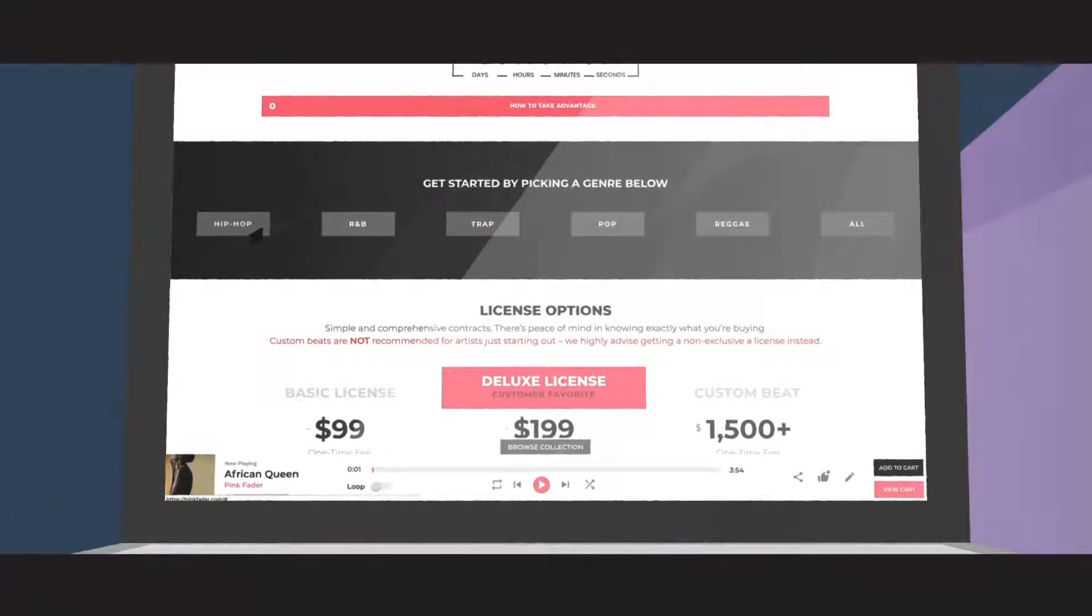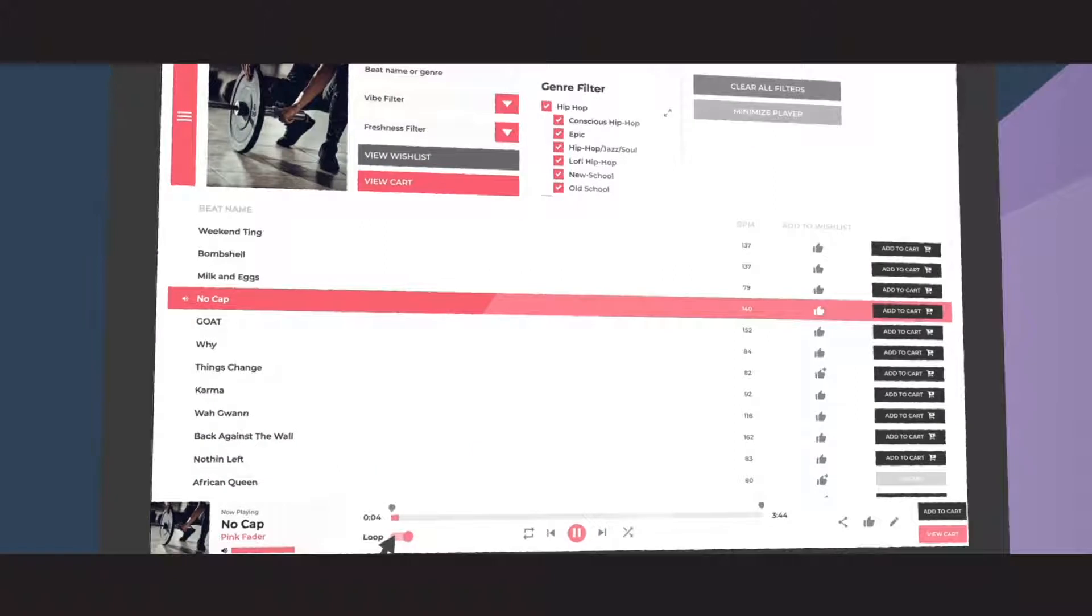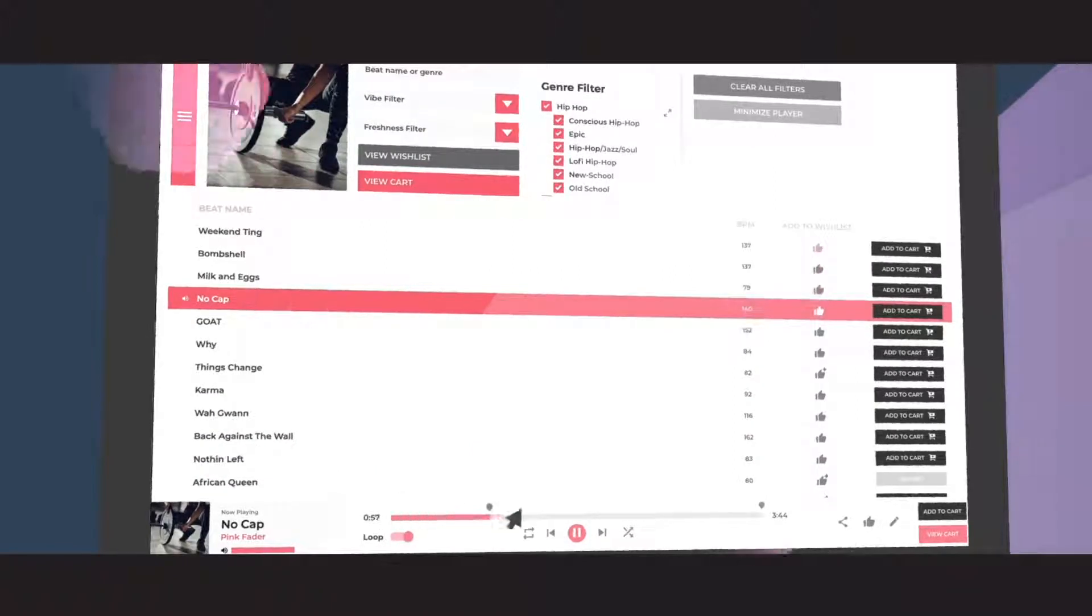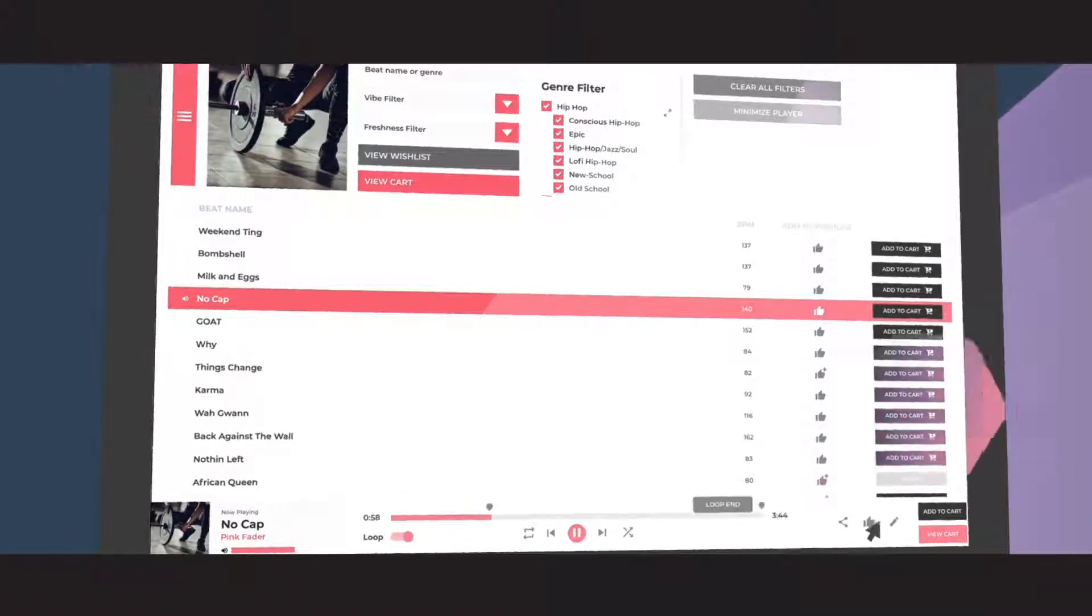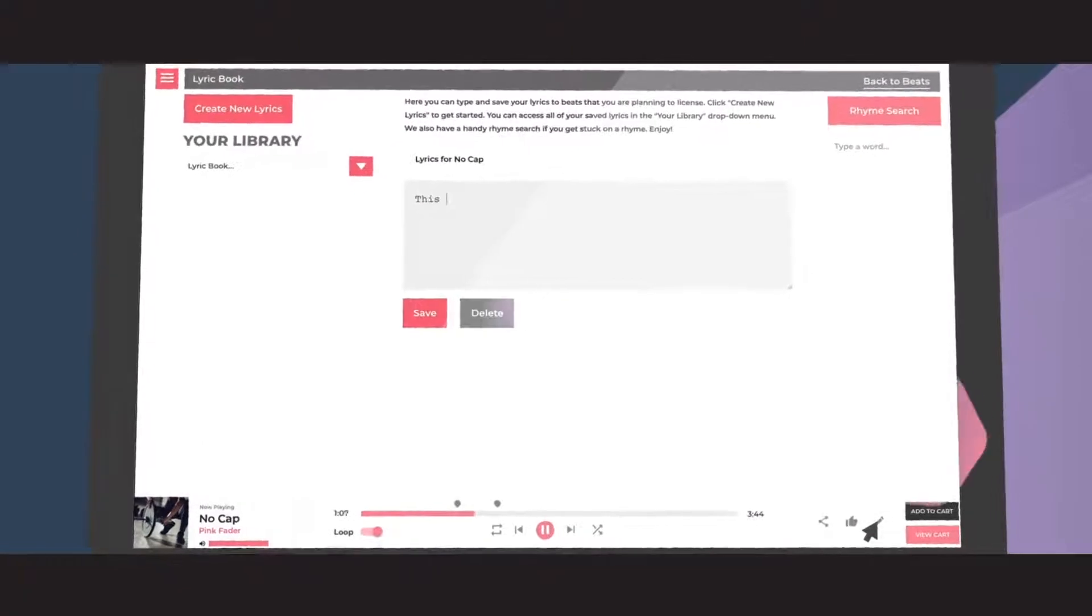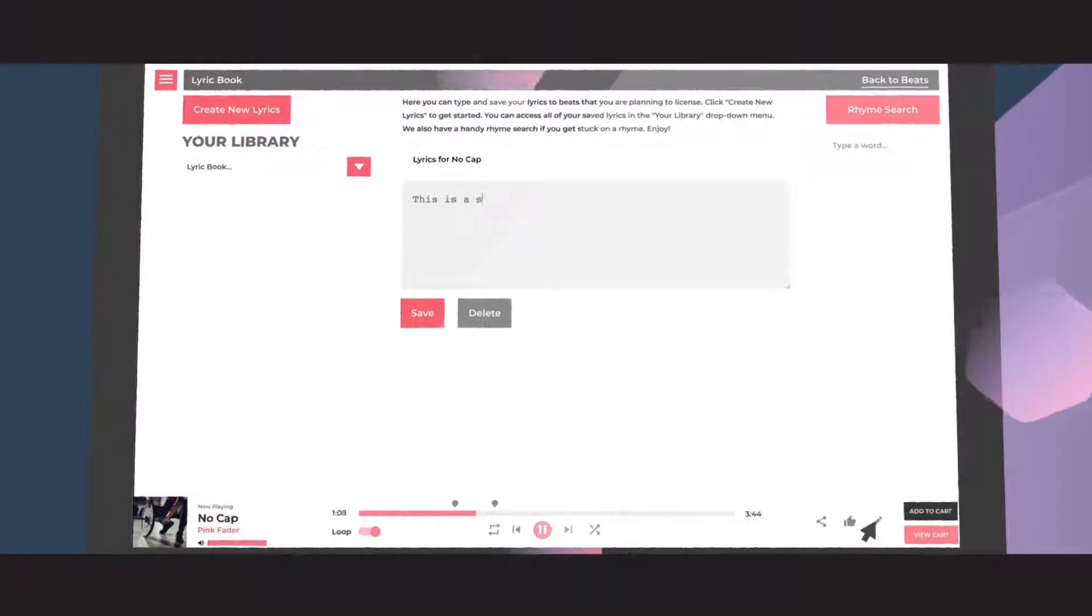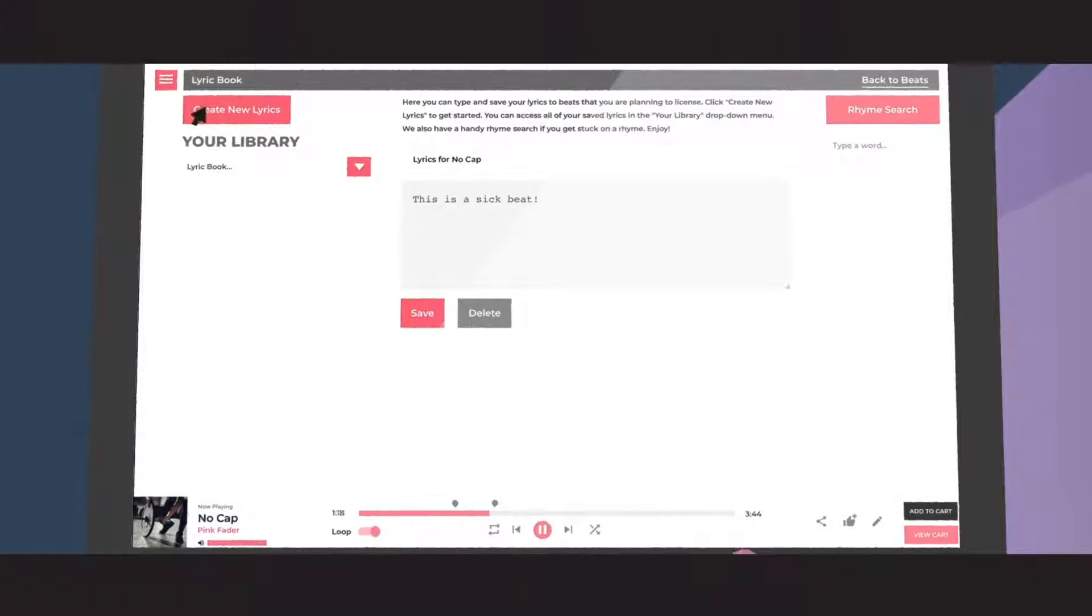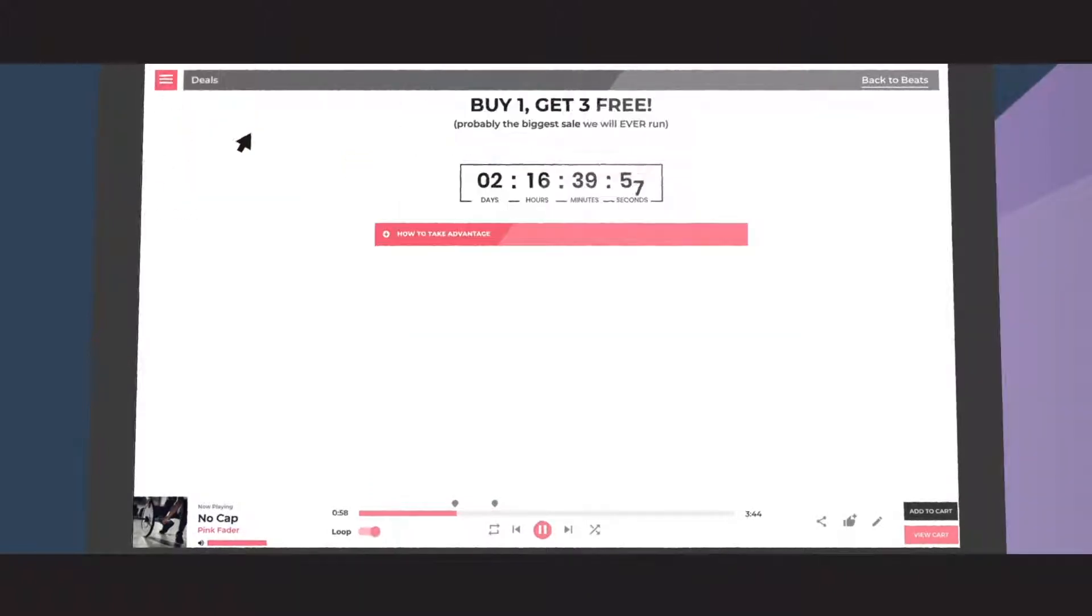Filter our beats by vibe, freshness, and genre. Set loop points to practice and write to different parts of your song. Use the lyric book to write lyrics directly on our website with a handy rhyme search. Add beats to your wishlist and check out our latest deals.